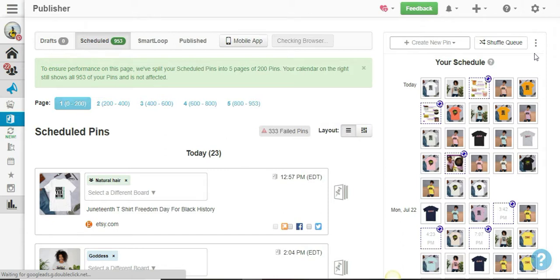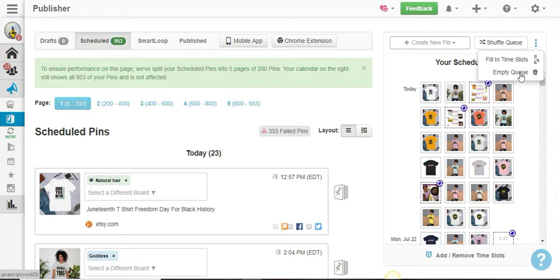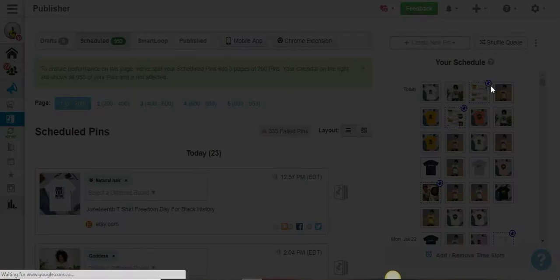Now what I'm going to do is click on the three dots that you see there, and I'm going to click on Empty Queue.